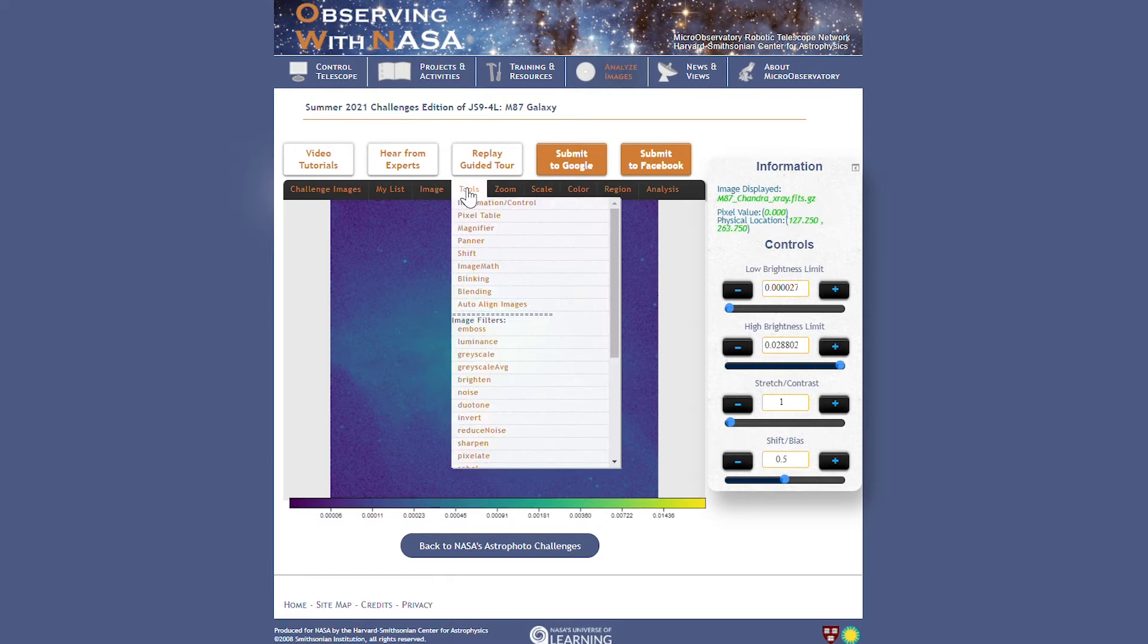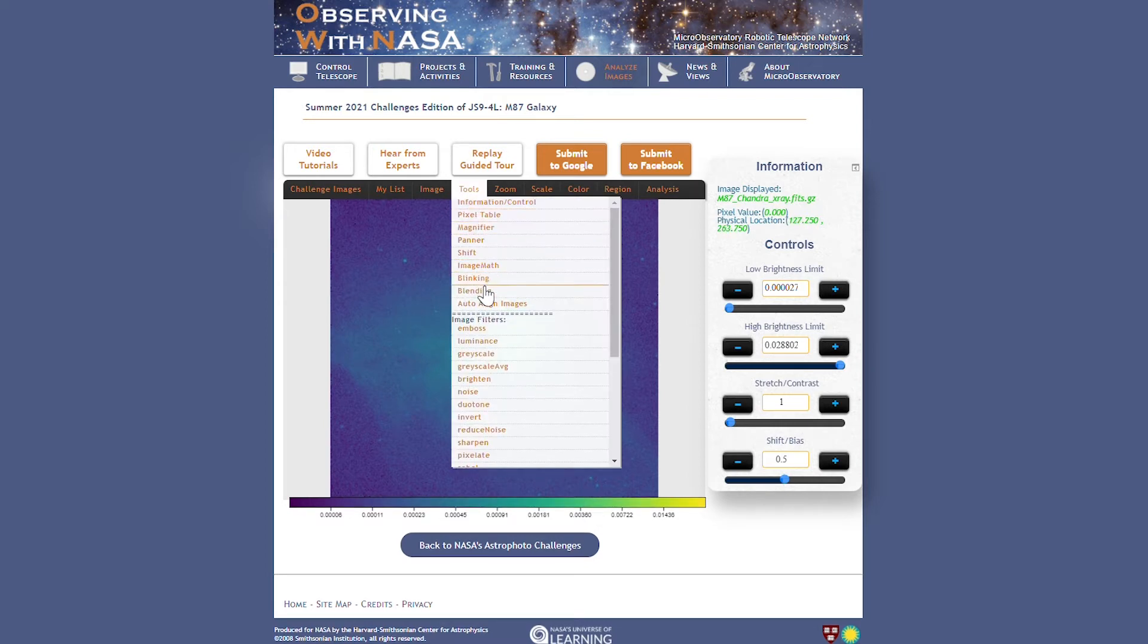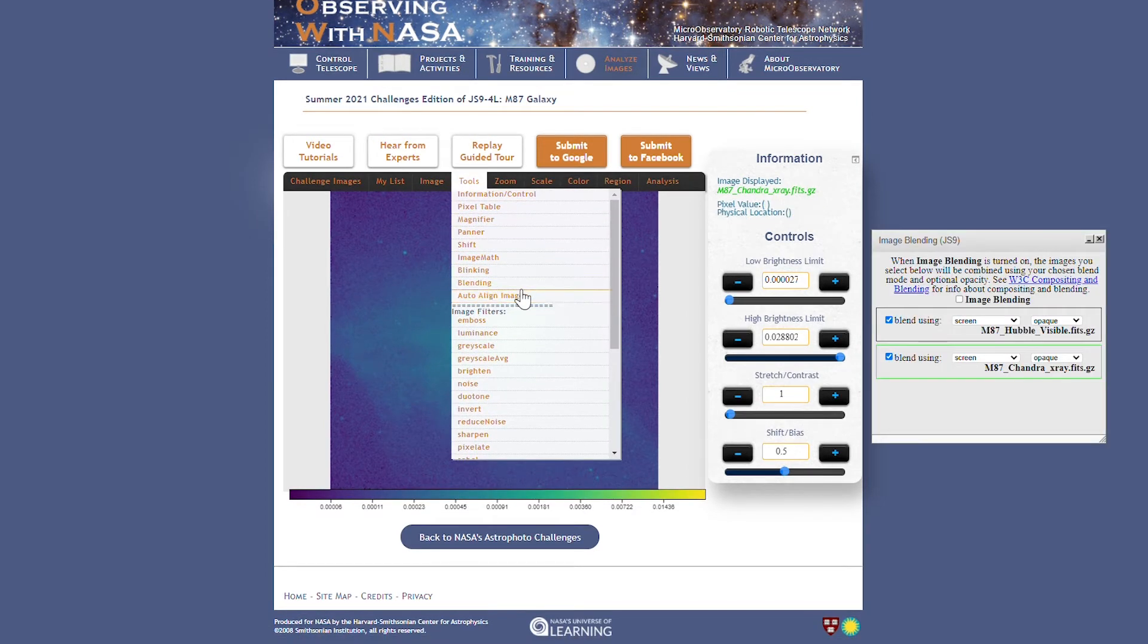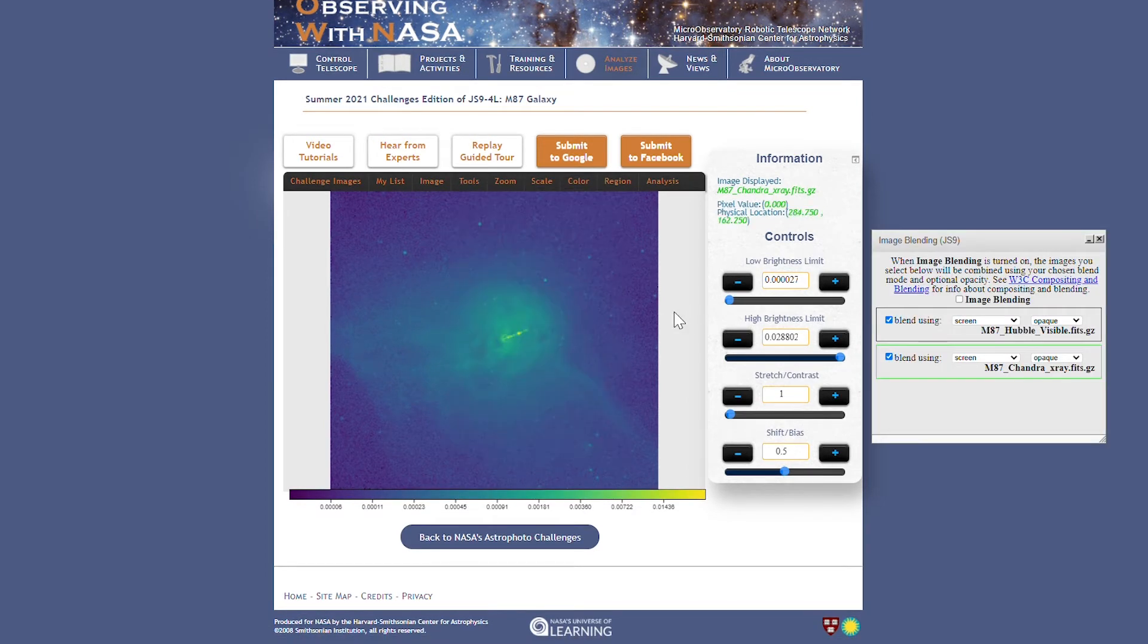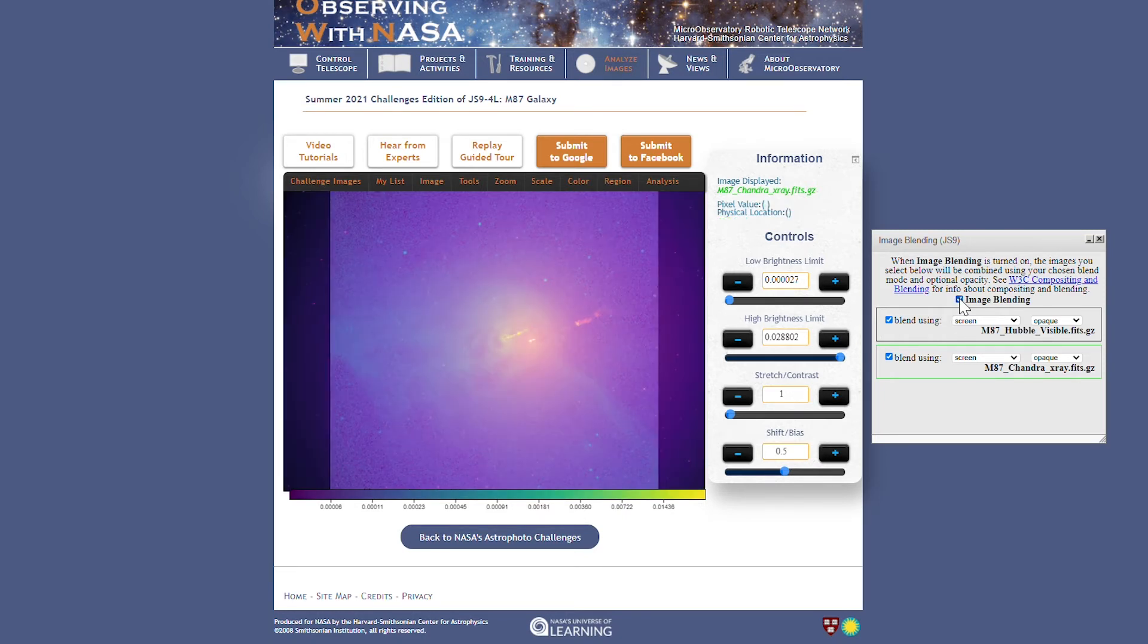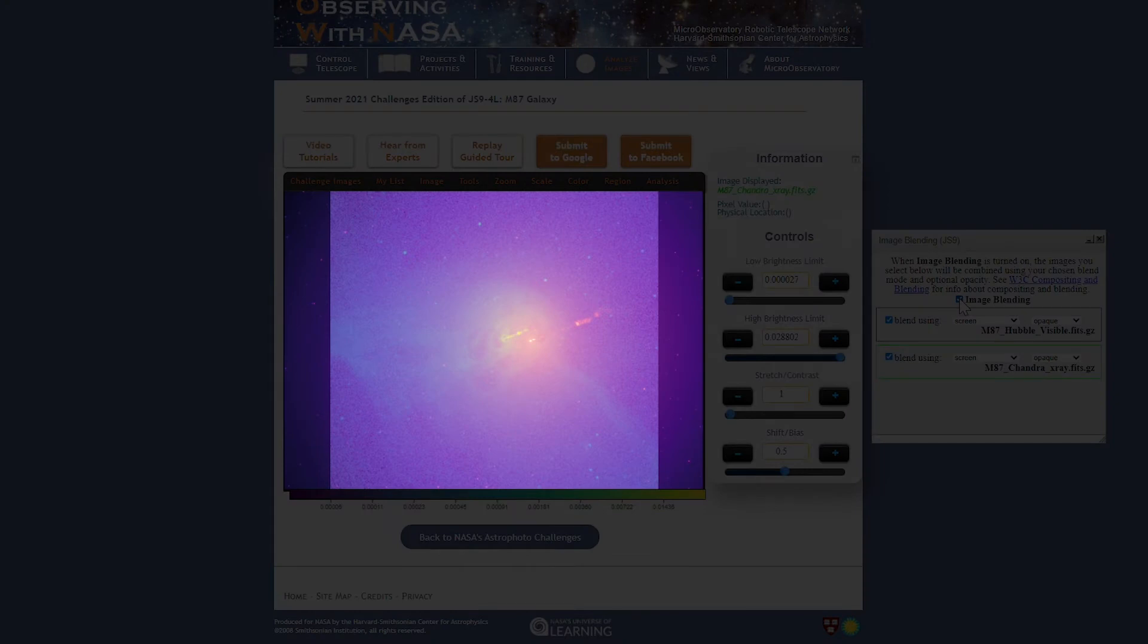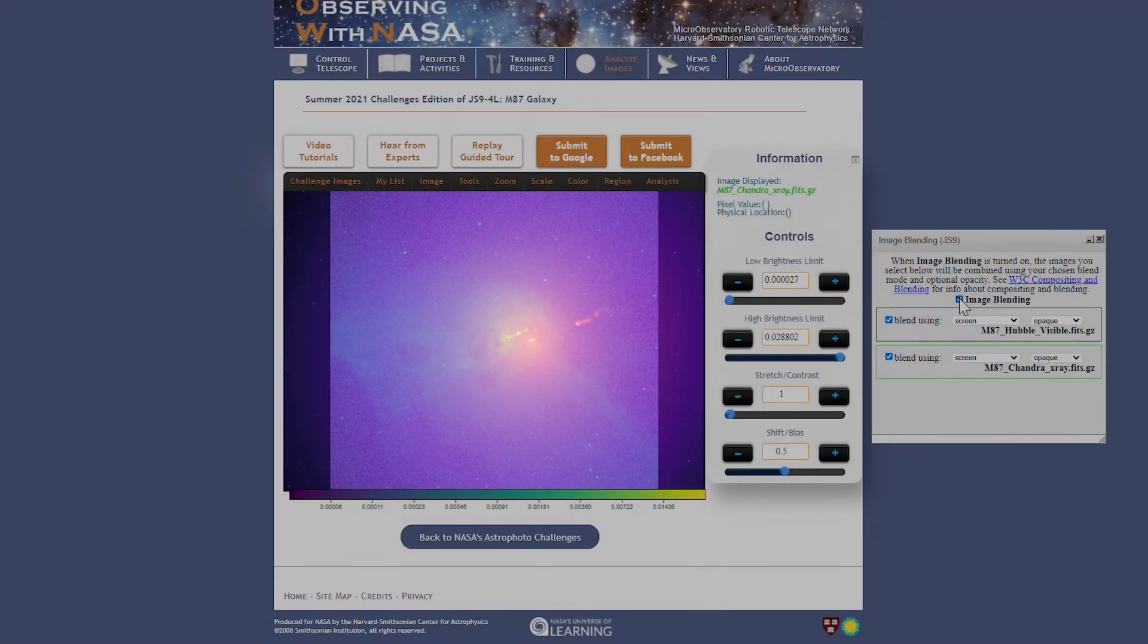First I'll open the image blending tool. The default settings are fine and I'll turn blending on by clicking this checkbox here. Right, so now it's even easier to see that these layers need to be aligned to one another.